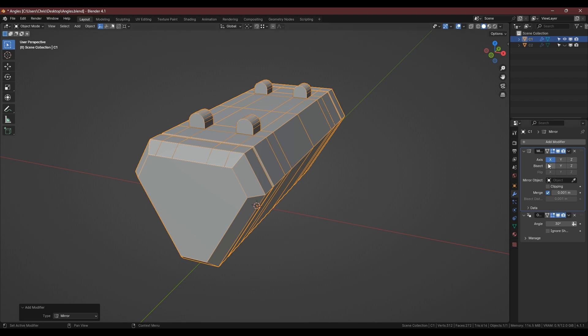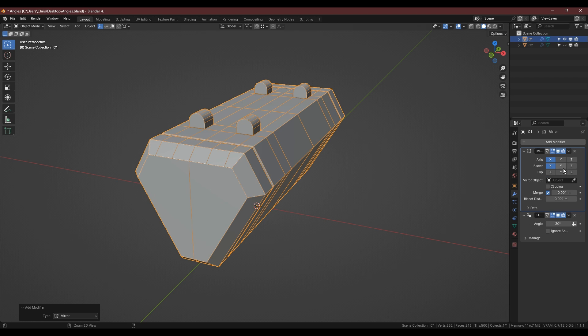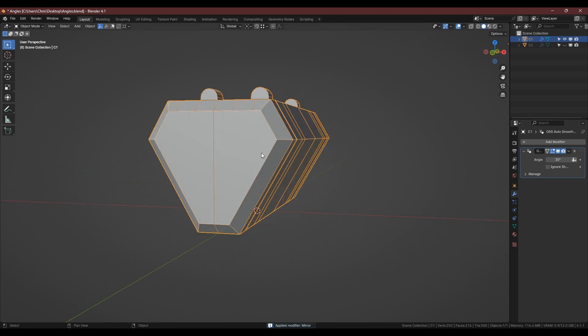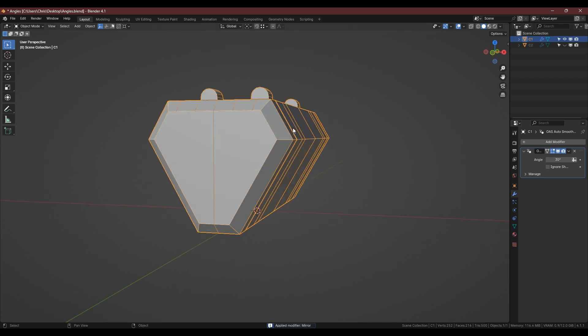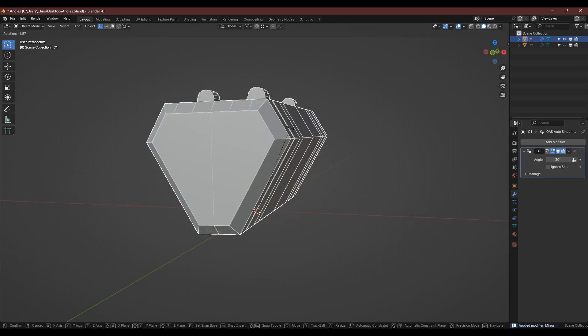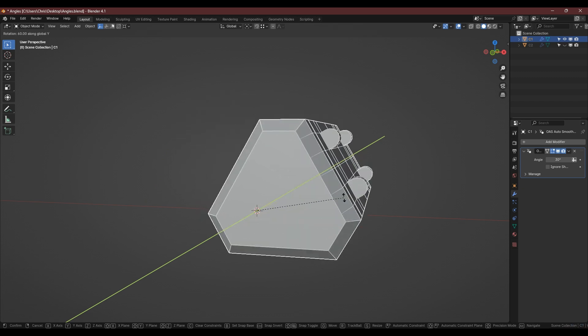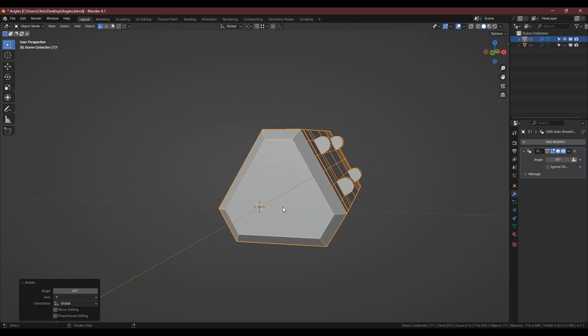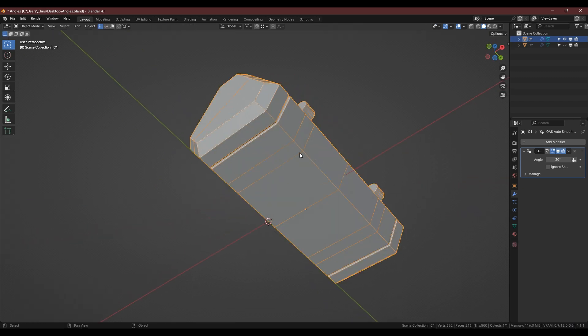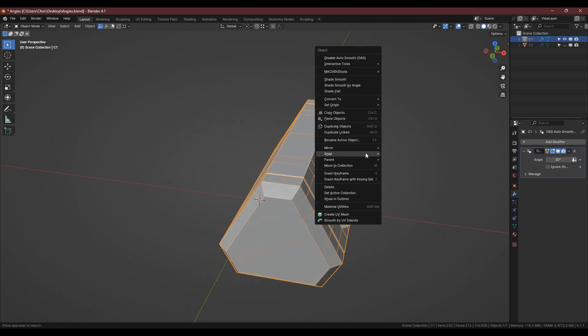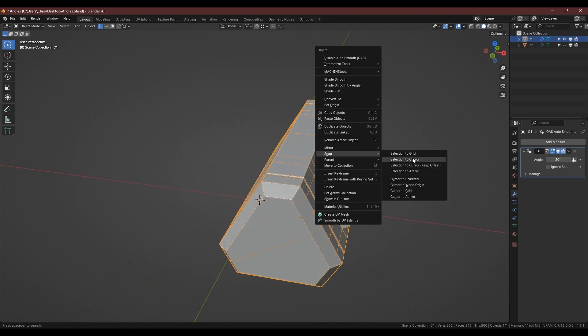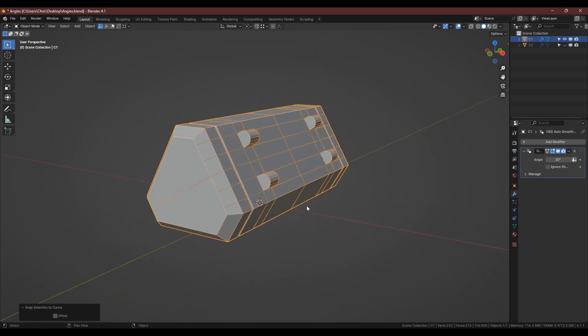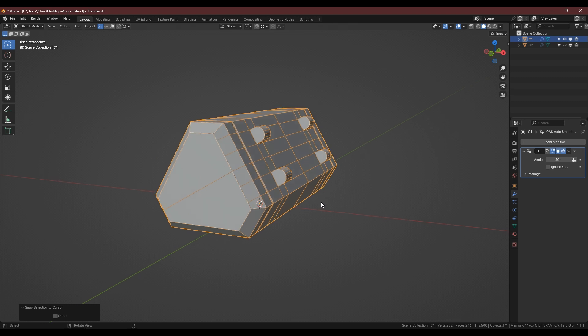And then if we want to we can go back 60 degrees, put the origin point back in the right place and selection to cursor and we've got the finished result there.